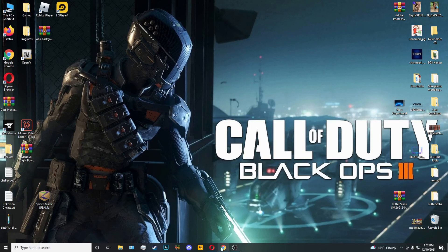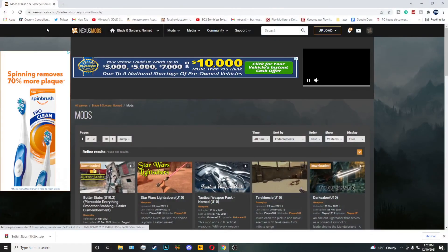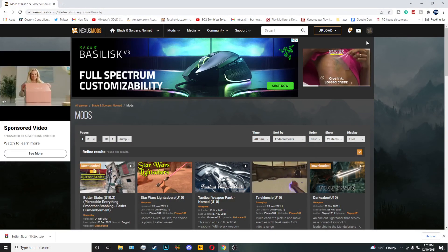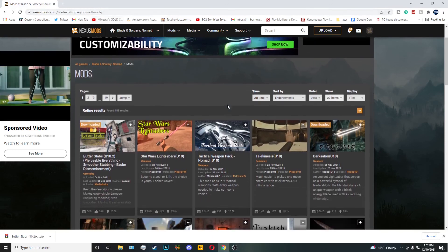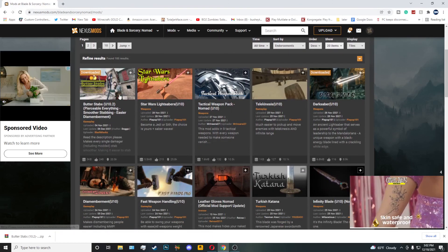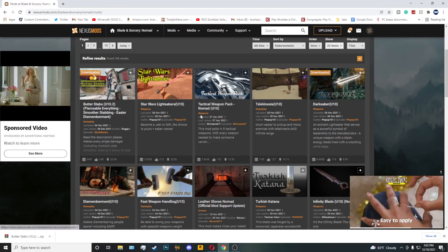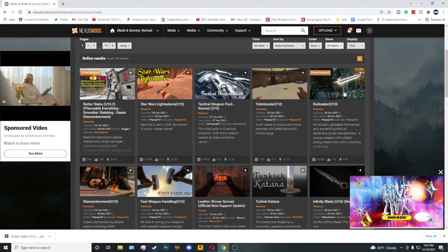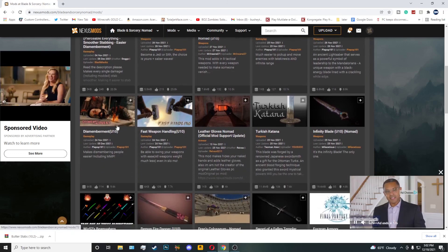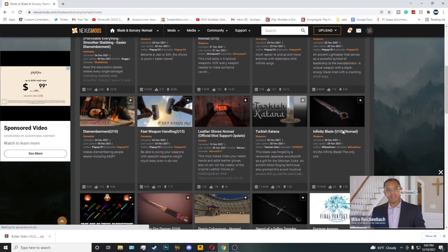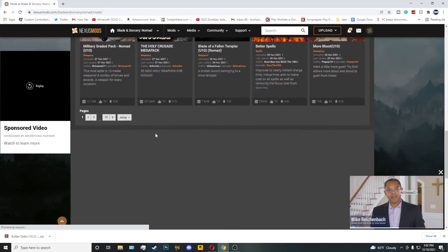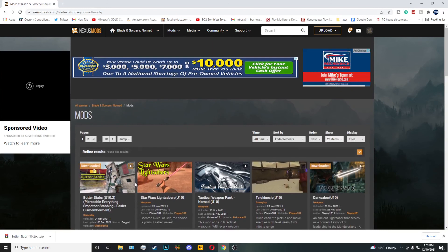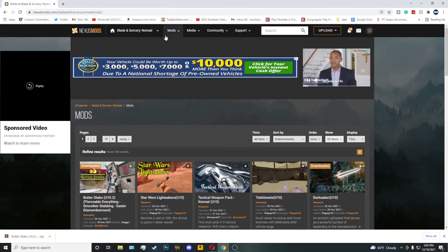The first thing you're going to do — I'll put a link in the description — is go to nexusmods.com for Blade and Sorcery Nomad mods. This is where you'll get all your mods. There are the latest ones right here: Star Wars Lightsabers, Tactical Weapons, Telekinesis, Darksaber, a Darksaber spawning spell, Dismemberment, Katana, Infinity Blade, and more. You've got a pretty good list. I'll put the link in the description.